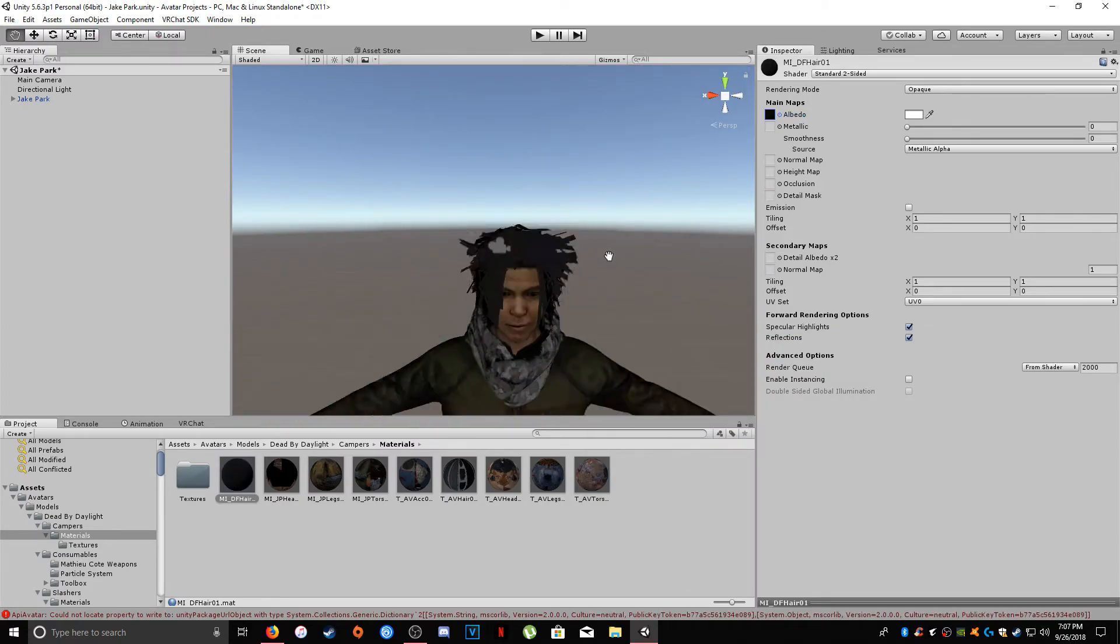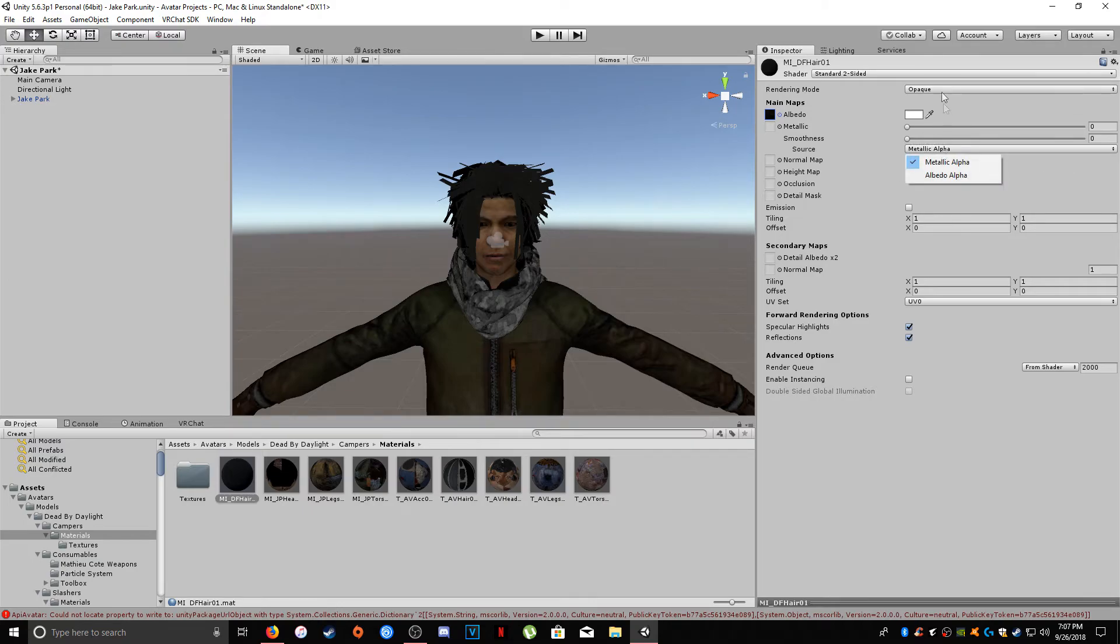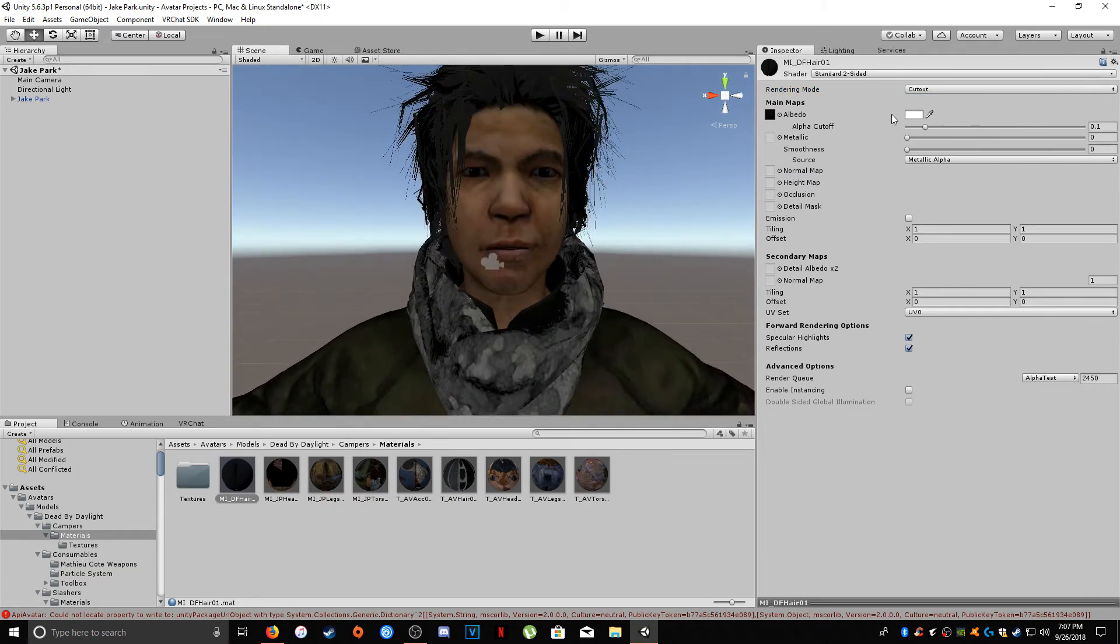With our hair selected, and I also think I had to set this to a specific, I think it was cut out. There we go. So you want to make sure that the rendering mode is also set to cut out.